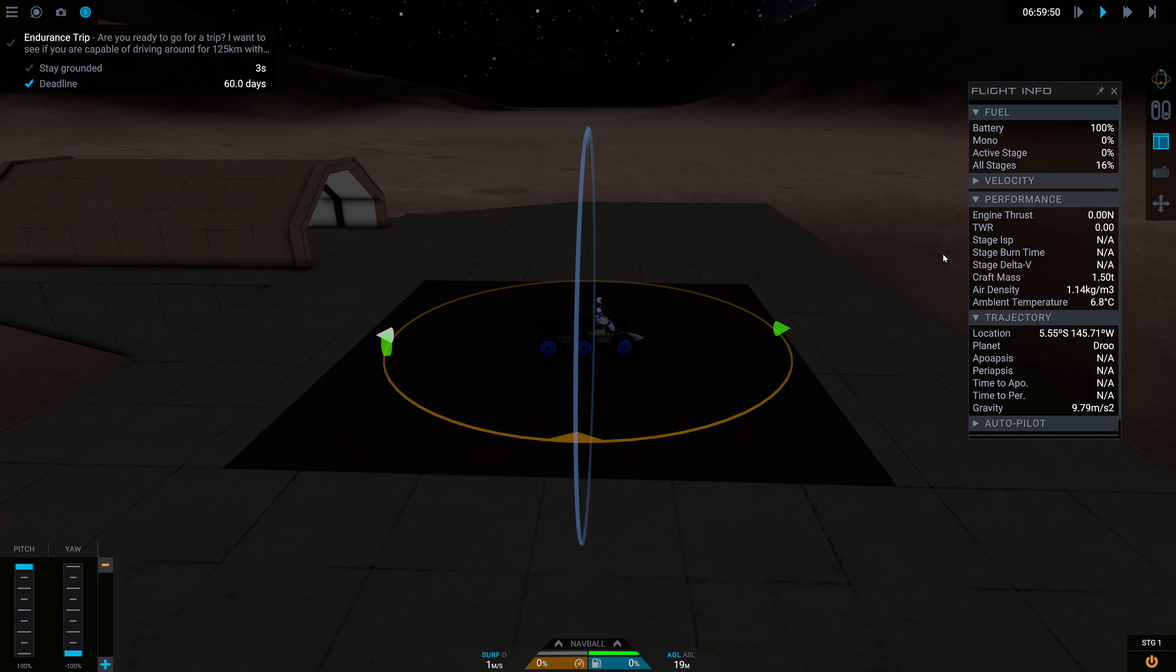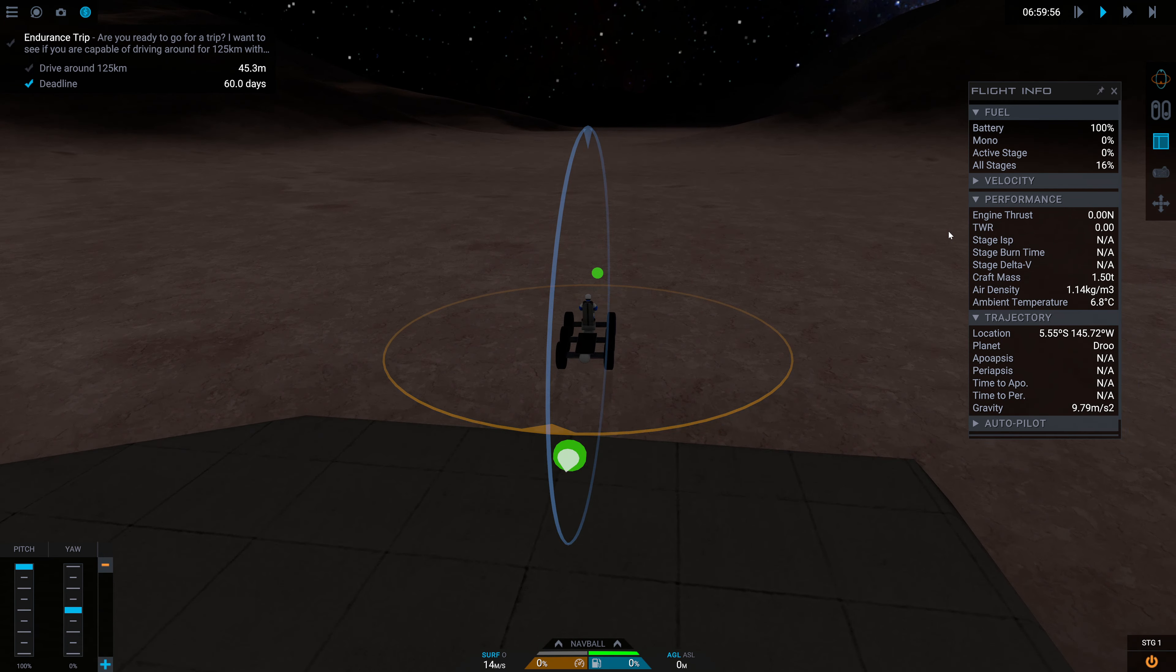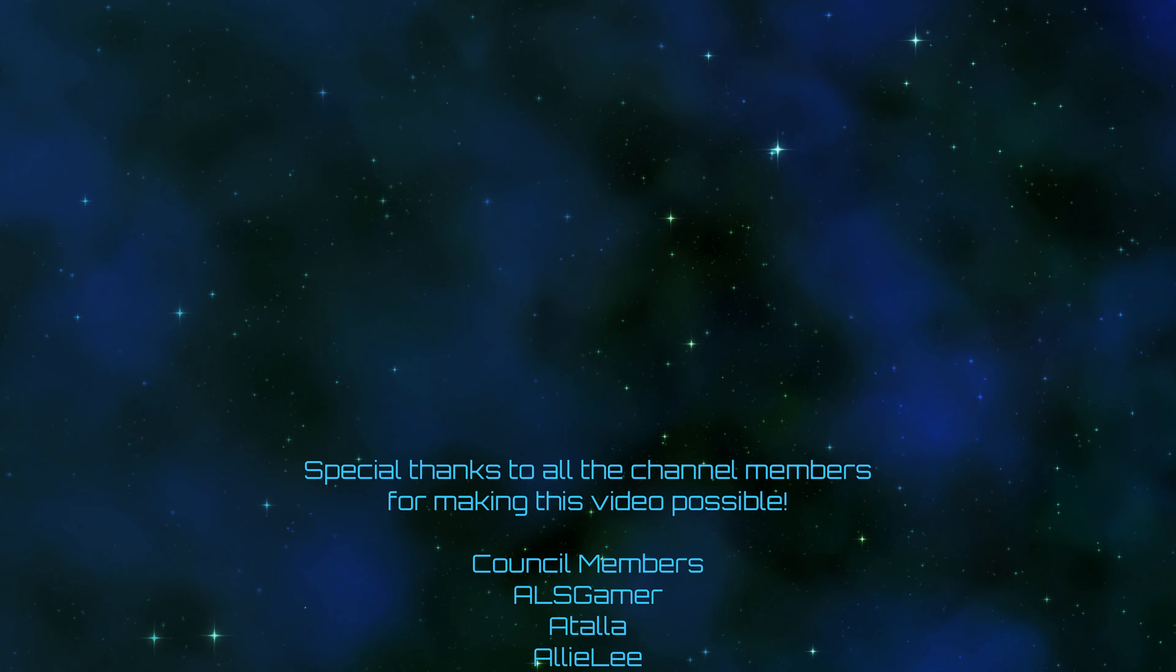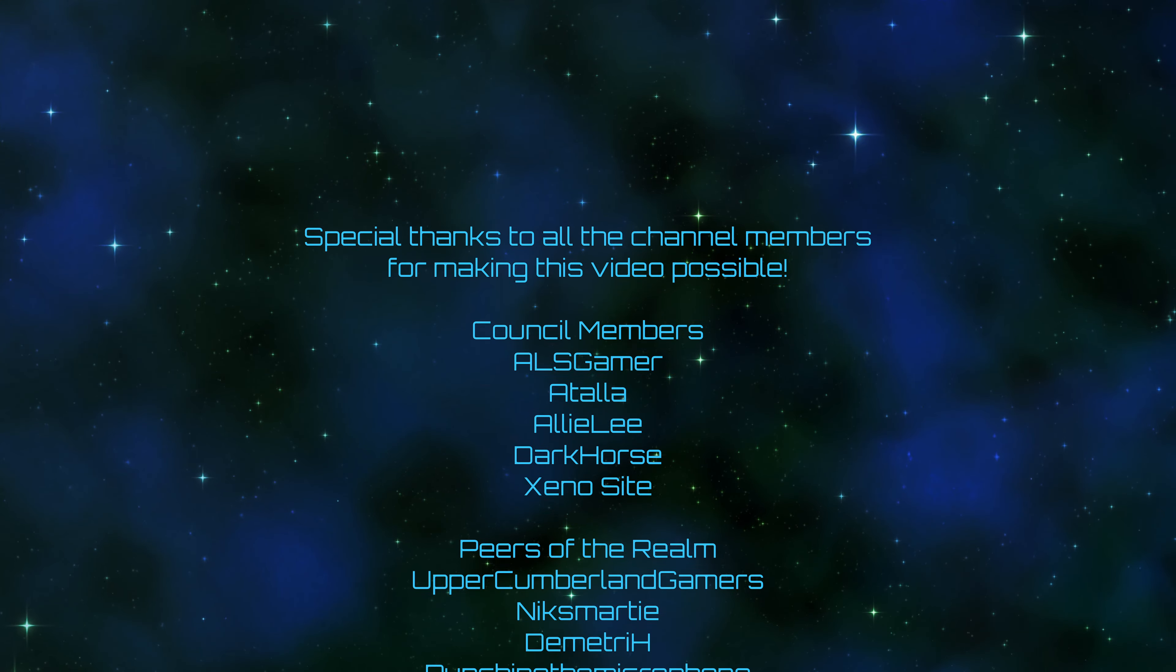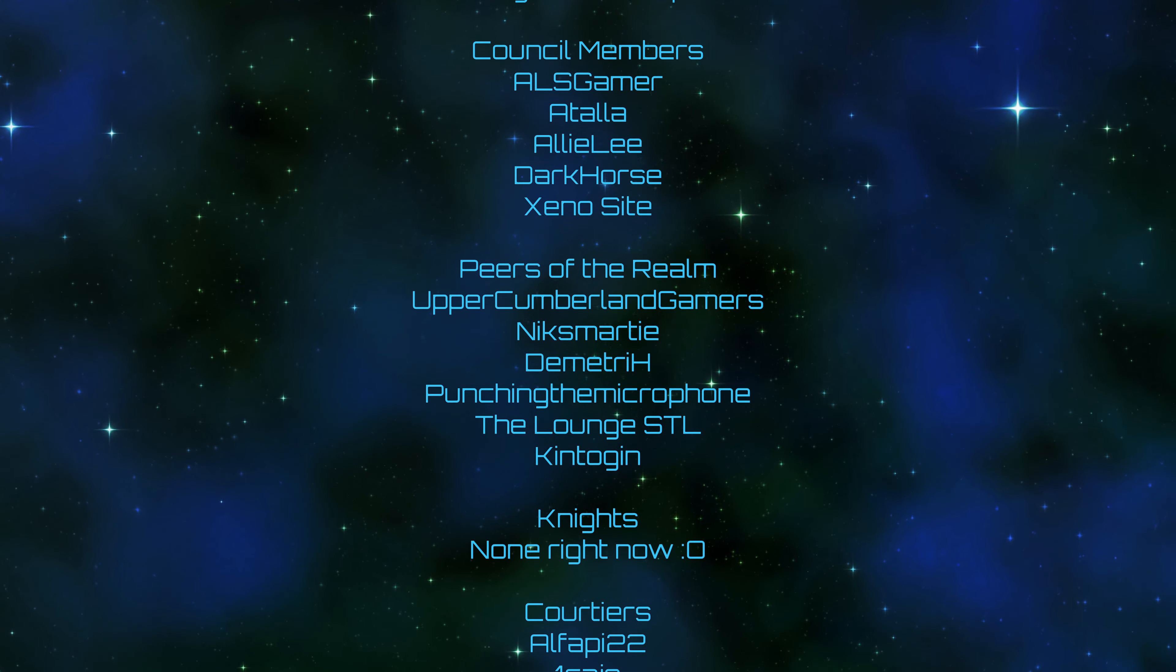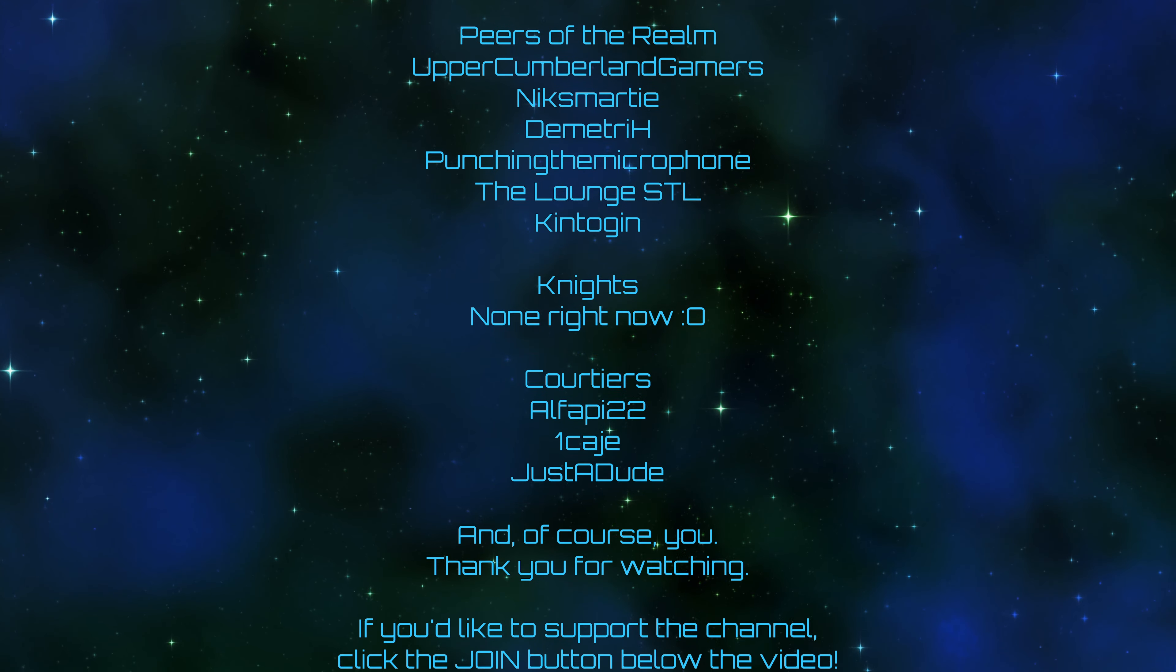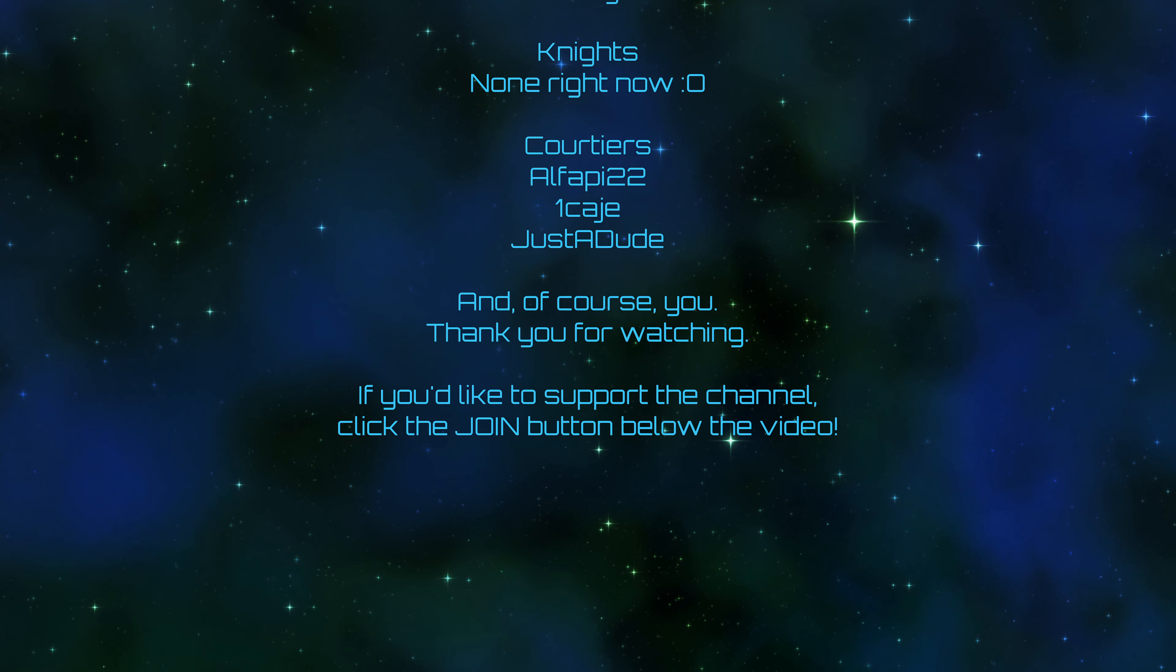You can leave your offerings to the engagement gods in the form of likes, comments, subscribes, and bell ringings. And a very special thank you to all of the channel members for making this video possible, including ALS Gamer, Atala, Ali Lee, Dark Horse, Xenocyte, Upper Cumberland Gamers, Nick Smarty, Dimitri H, Punching the Microphone, The Lounge SDL, Kentogan, and all the rest. And of course, you. Thank you for watching. If you'd like to support the channel, you can click the join button down below the video. And as always, I will see you all next time.